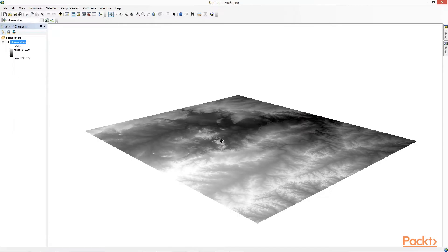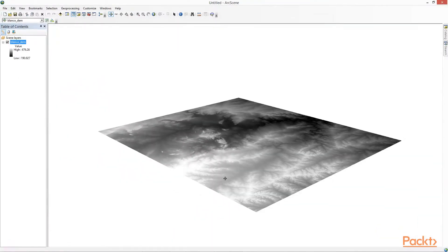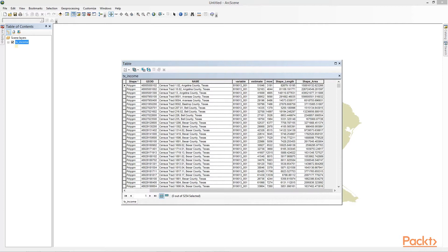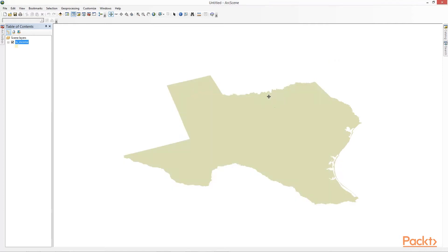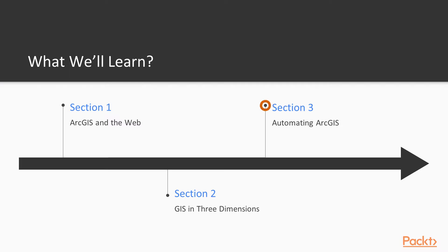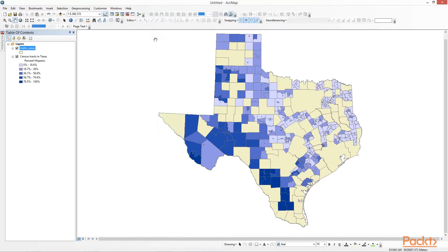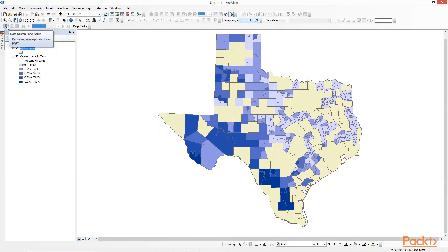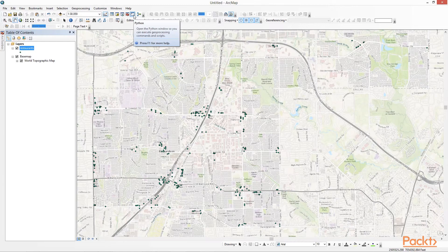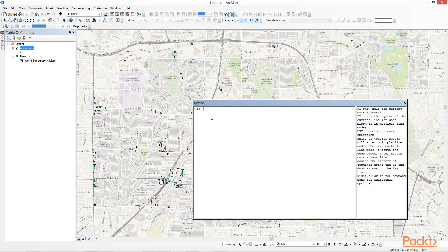In Section 2, we'll cover GIS in three dimensions. We'll use the ArcScene extension to ArcGIS to explore how to visualize both raster and vector data in 3D. Finally, in Section 3, we'll cover automating ArcGIS. You'll learn about tools such as data-driven pages, Model Builder, and Python scripting for automating GIS workflows, and in turn documenting those workflows and making them reproducible.